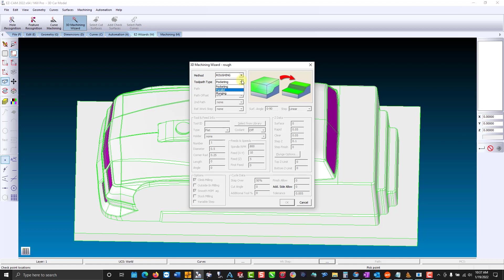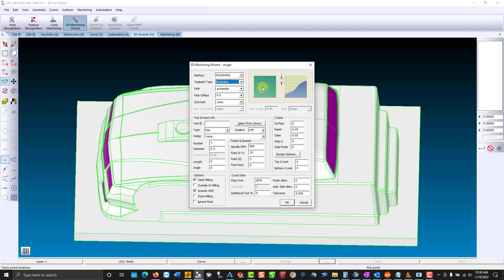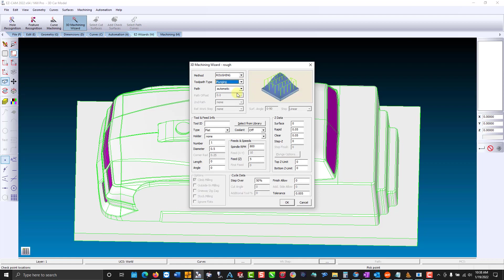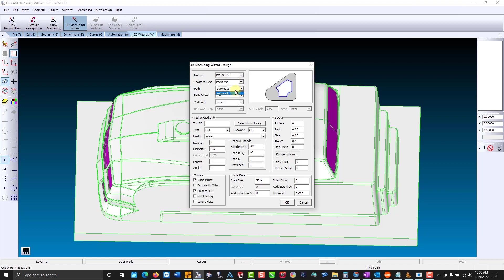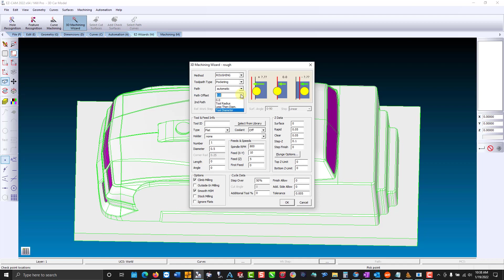We have a couple of toolpath types to choose from. We have pocketing which can spiral in or spiral out. Parallel that zigzags and that can be at any angle. And then we do have plunge milling. The path, you can contain the toolpath inside of a curve. Or you could just use a surface selection and it knows the boundary of the surface. Now path offset. We don't have anything in the way on all four sides. So I'm going to say that the tool can over travel by the diameter.